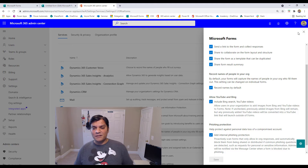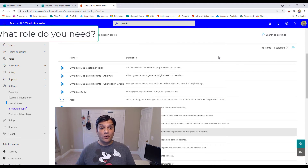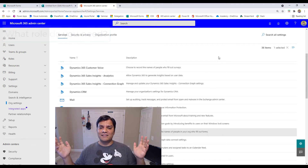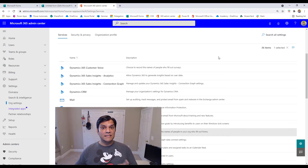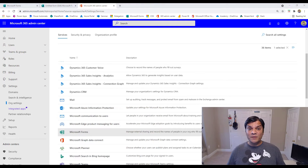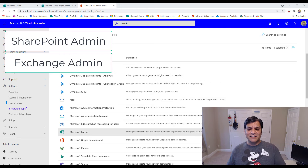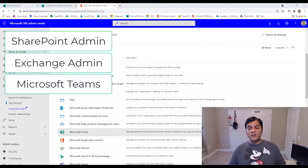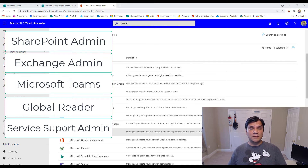Now that we know where it is, what role level access do you need to get there? I was a global admin doing that demo, which means I have uber-level access. But if your company follows least privileged access or separation of duties, finding the exact security level is very important. I tried some of the big roles — SharePoint Online, Exchange Online, and Microsoft Teams admin centers — and they didn't work. I also tried Global Reader and Service Support Admin, and didn't find much from them either.